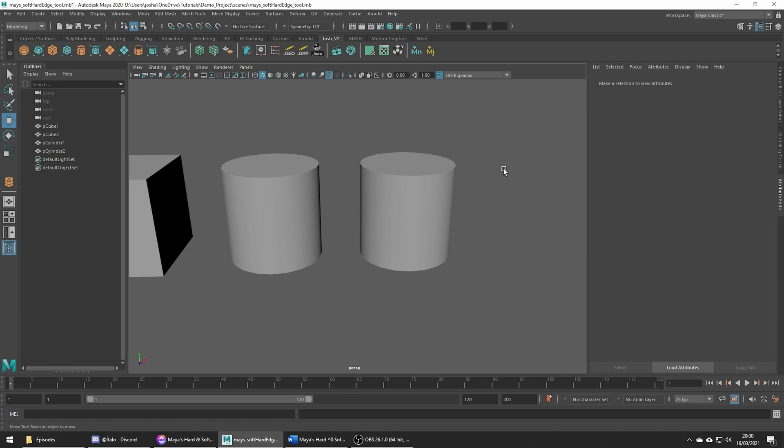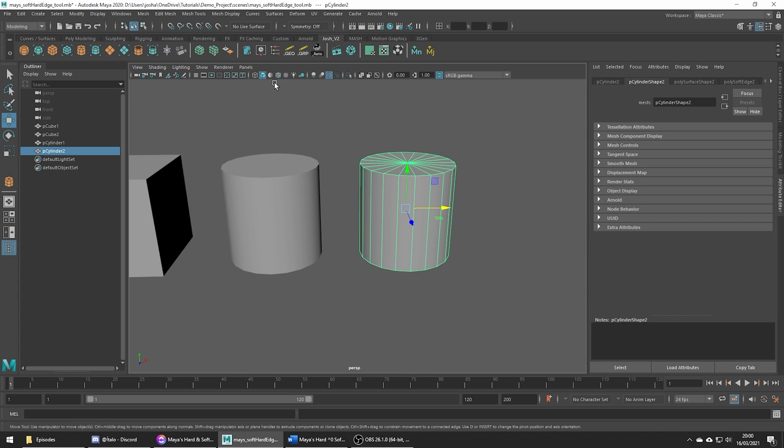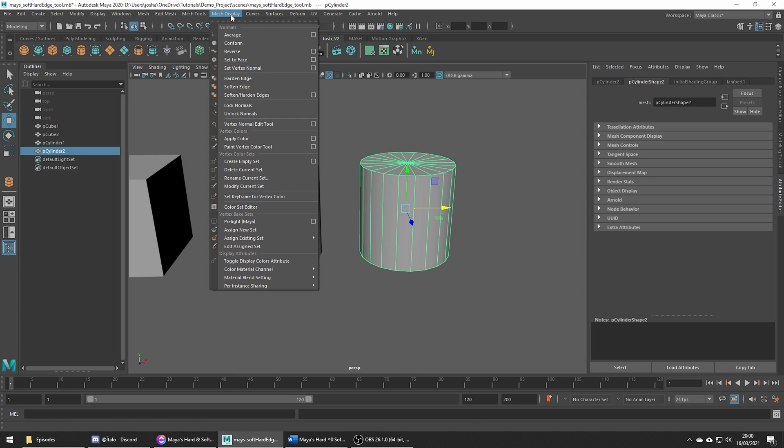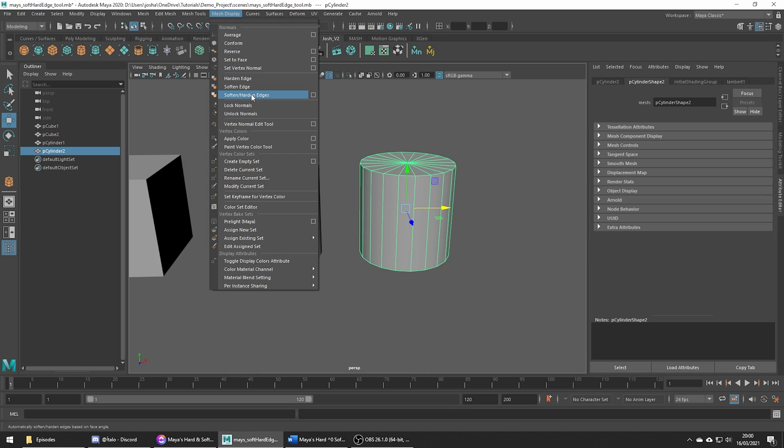Another way to get to this tool is by going to mesh display and notice how we actually have harden and soften but we also have a soften slash harden option too, which is actually automatically going to decide which edges to make hard or soft depending on a smooth angle we can define.